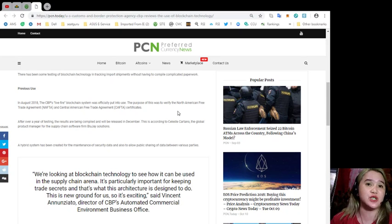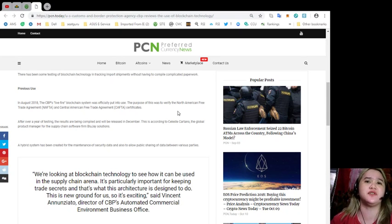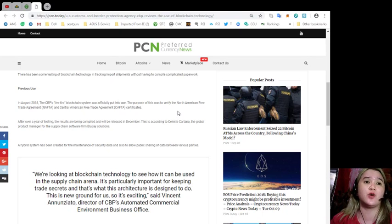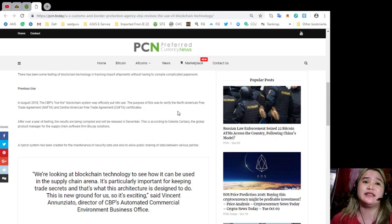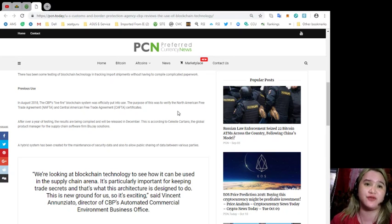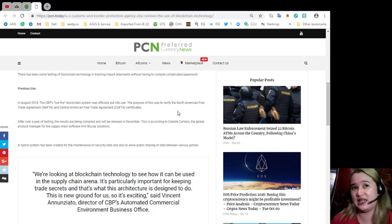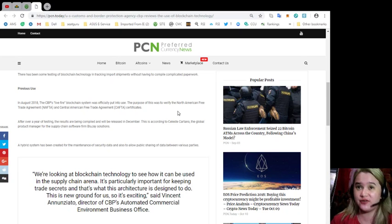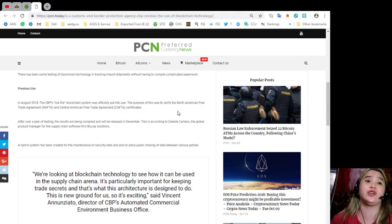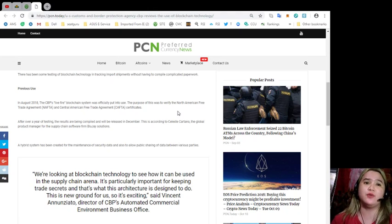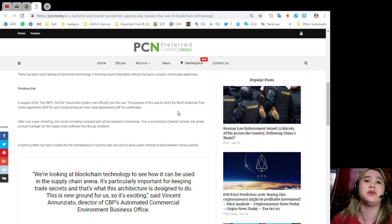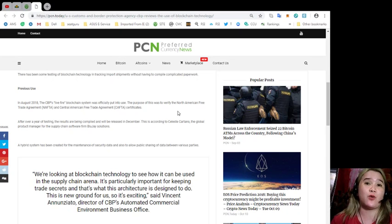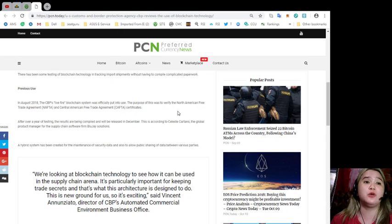Last August 2018, the CBP's Livefire blockchain system was officially put into use. The purpose of this was to verify the North American Free Trade Agreement or NAFTA and Central American Free Trade Agreement or CAFTA certificates. After over a year of testing, the results are being compiled and will be released in December.